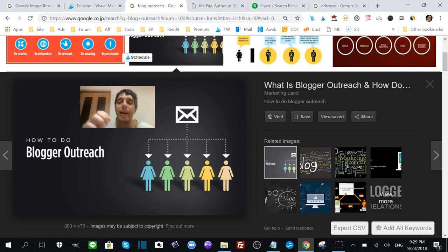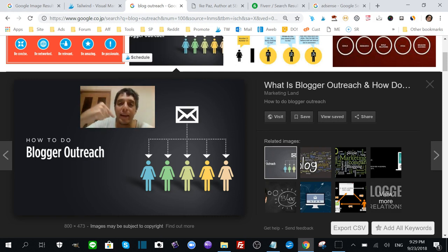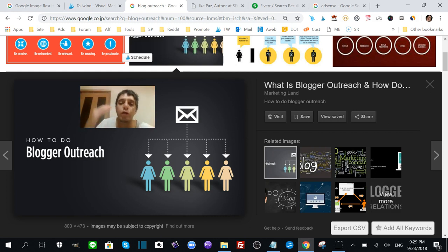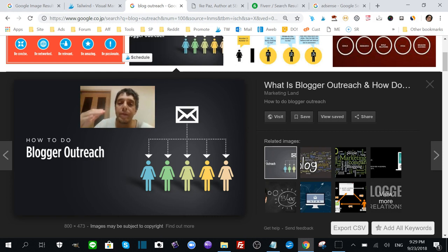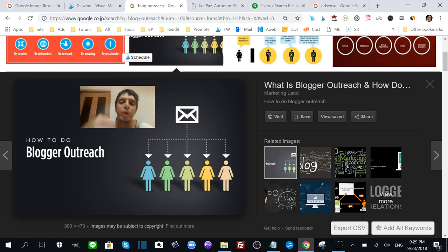This will raise your rankings for the keywords you're trying to target on Google. Backlinks do help. The way I do SEO, I make it so that I really hit those low competition keywords, so I don't need that many backlinks, but backlinking does help and blog outreaching is a really smart way.